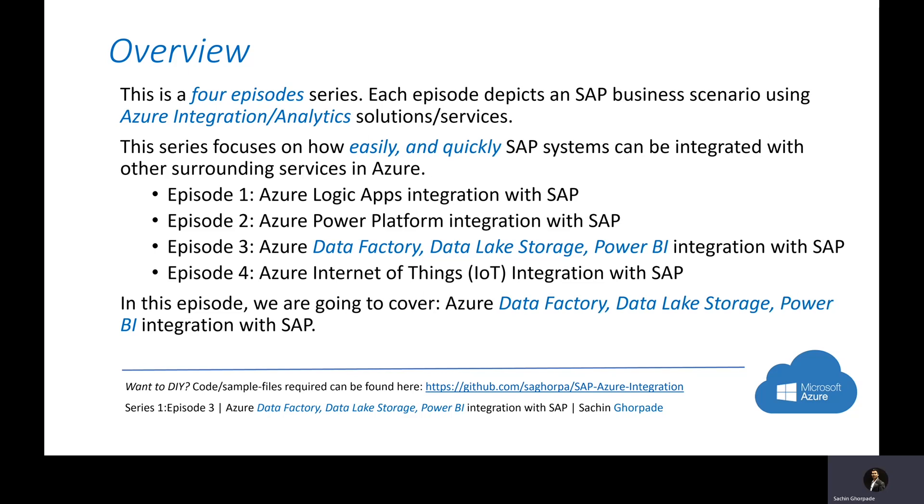Today's episode is focused on Data Factory, Data Lake Storage, and Power BI. If you want to do the same demo in your subscription, sample code and files are available in the GitHub repository at github.com/sagorpa/SAP-Azure-Integration.